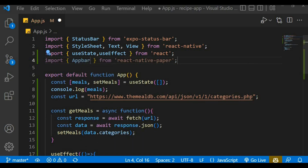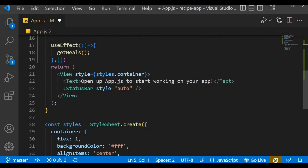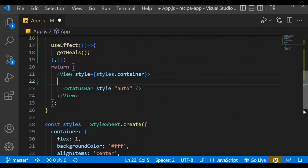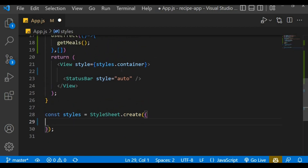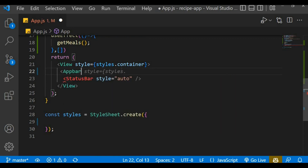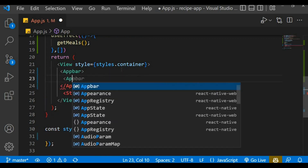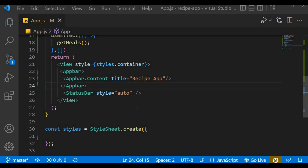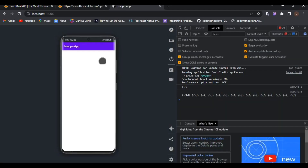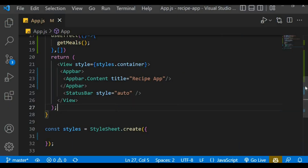Now that we have a successful installation of React Native Paper, let's import the AppBar from React Native Paper. Let's get rid of the test component and the default styling. Within the View we'll return our AppBar component, and inside it we have AppBar.Content — a self-closing component that takes a 'title' prop. We'll set the title to 'Recipe App'. You can see our app bar right there with the title of Recipe App.